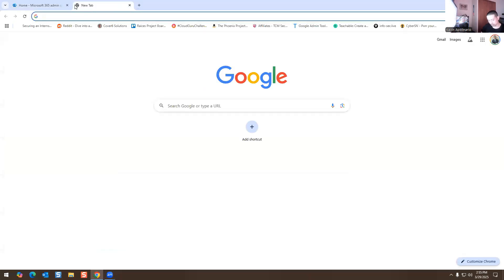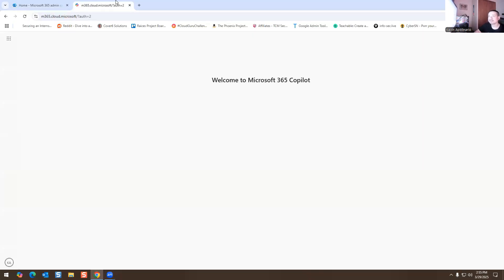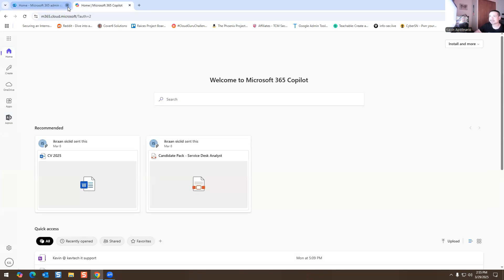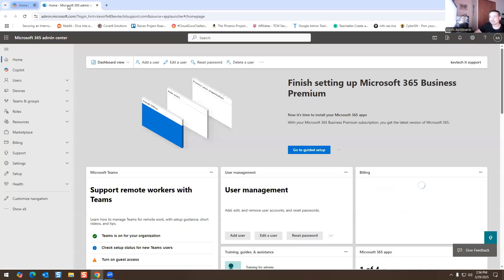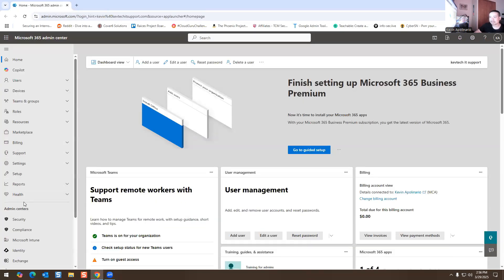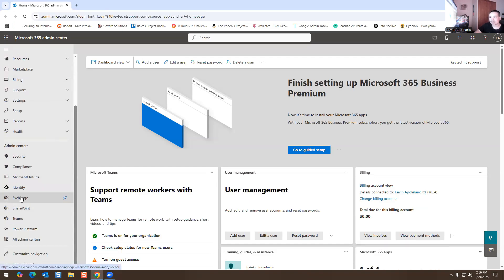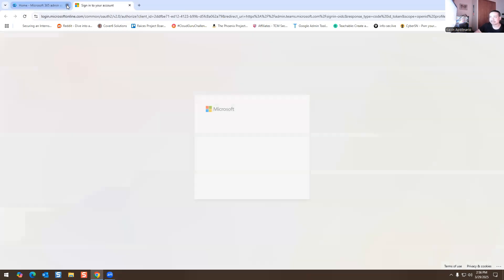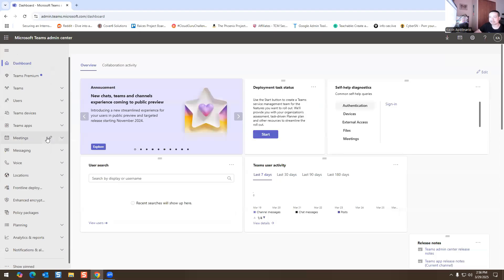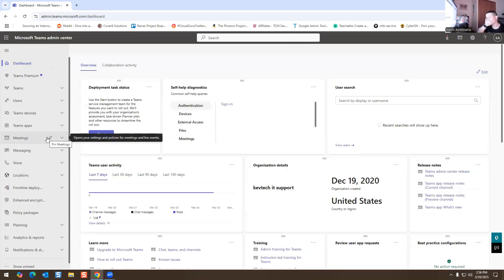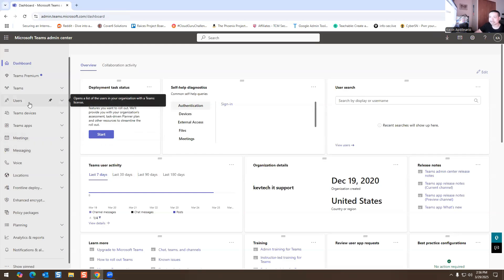What you do is you log into office.com. You log in for the first time and then you hit Admin — it takes you here — and then you go to Show All and go to Teams. So Teams is there. I'm not a fan of Teams, but it is what it is. As far as chat applications and video calls go, I'd rather use Zoom for video calls and Slack for chat — but that's just my opinion.